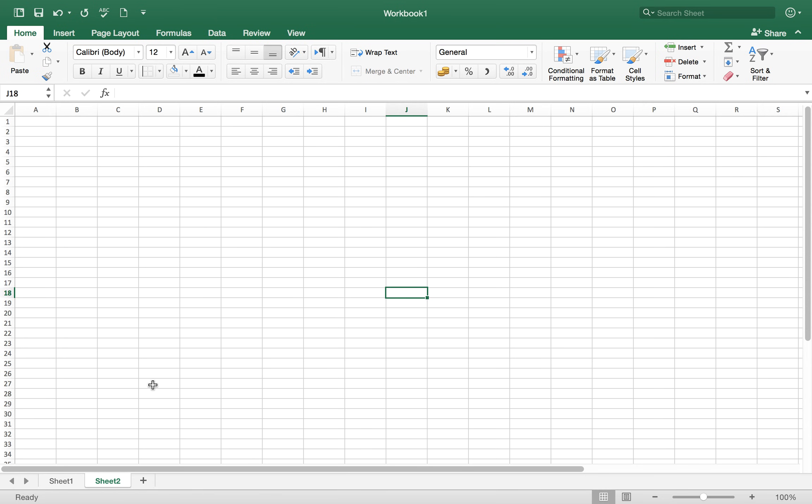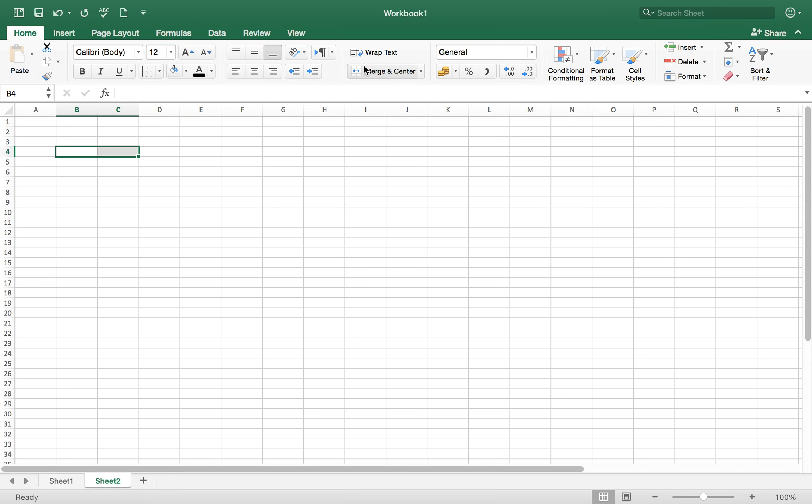Hello everyone, today I am going to show you how to make T accounts in Microsoft Excel. It's very easy and simple. Just select the two cells, for example these two ones, and click on this merge and center button. So now the cells are merged.